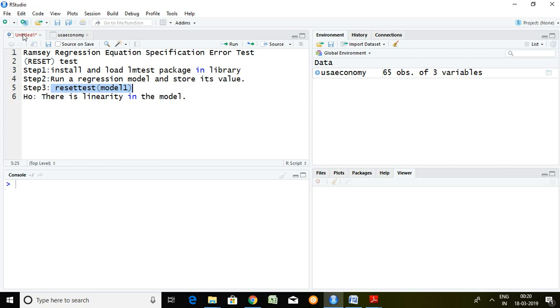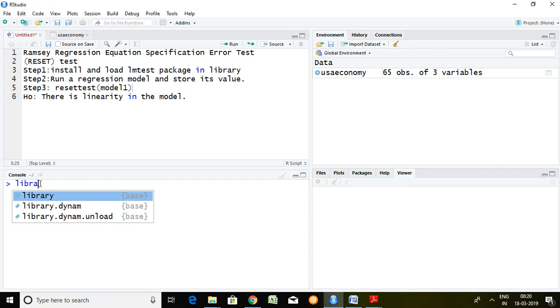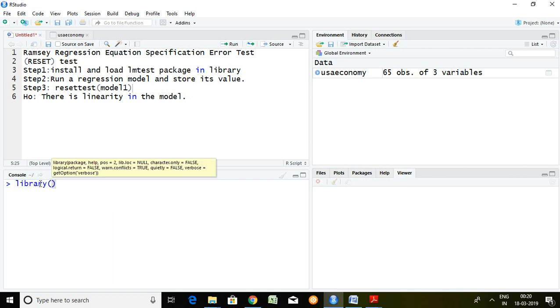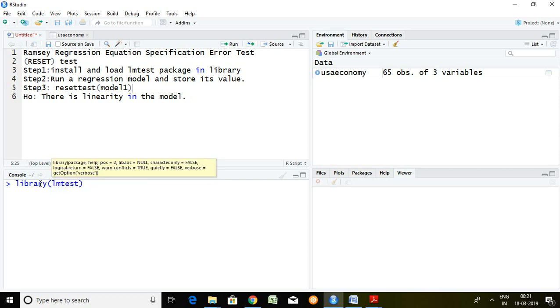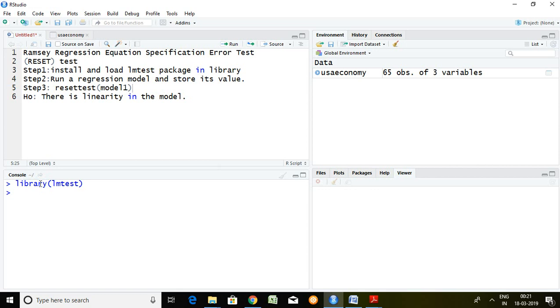I have already installed lmtest package, so simply I load it in library with the help of library command and lmtest. Enter. So step first is done. Now talking about step number second.